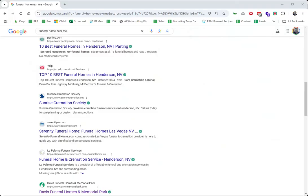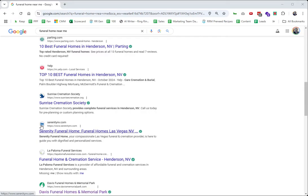Hello everybody, Wilton Khan over here. Google just made a big change to Favicon. So what does that mean? If you look at your search engine results, you see these little tiny images right beside your website listings. These are called Favicon.